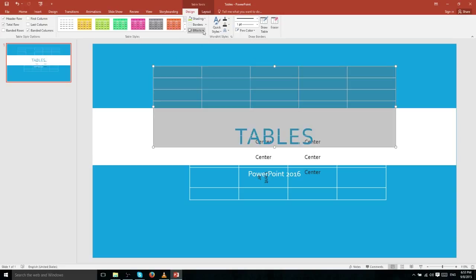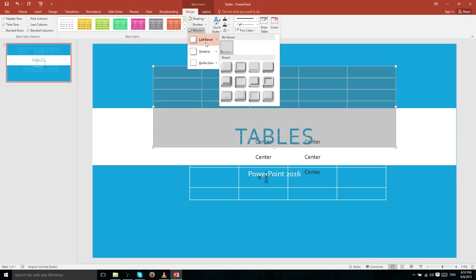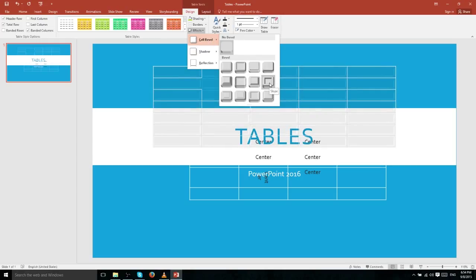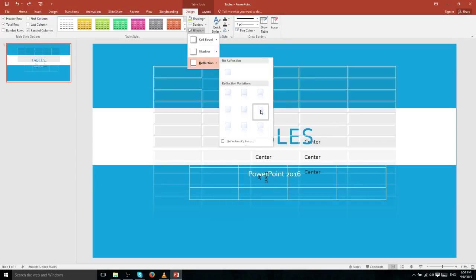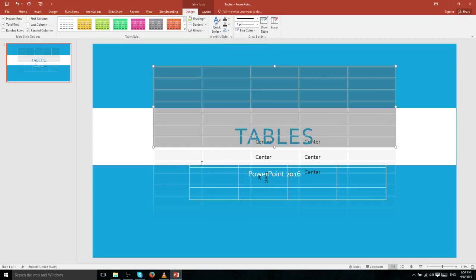You also have the option to apply special effects to the table or any individual cell. For instance, if you want a more 3D effect you can use Cell Bevel, which is similar to a WordArt text bevel and makes the cell stand out. You also have shadow options and the ability to reflect cells — though that last one is perhaps an unusual choice.